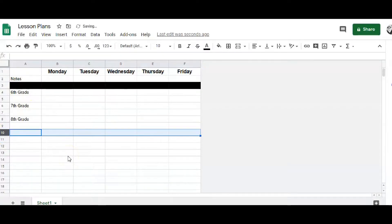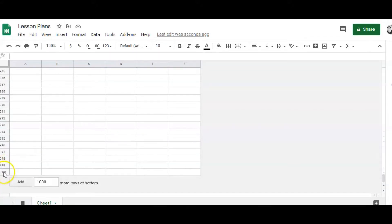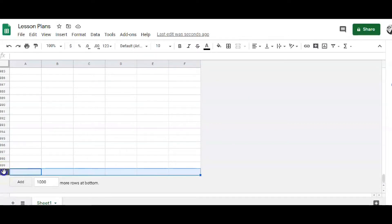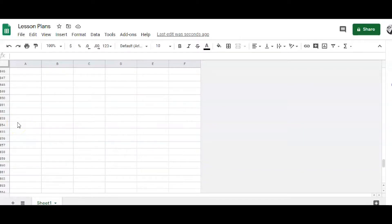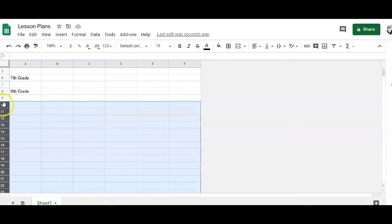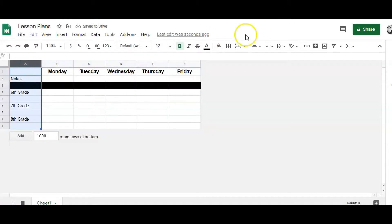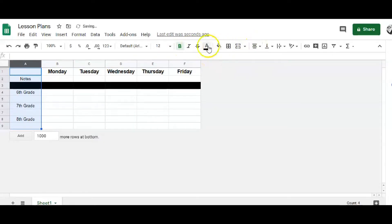Same thing I did with the columns, I'm going to do for the rows — delete all this extra stuff. Got them all highlighted, right-click, delete rows, and that's tidied up. I'll go ahead and center them and make them bold.